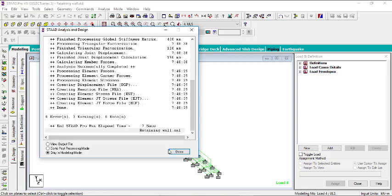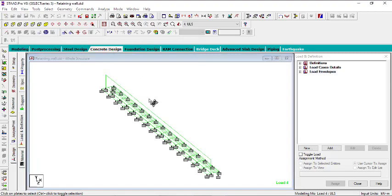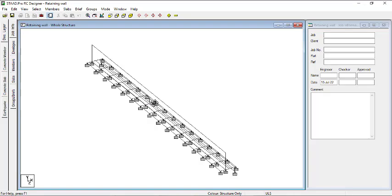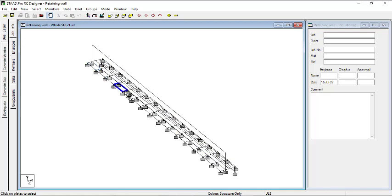Since that is done, you can just click on Done and then now we have to go to the RC Designer. So you go to Concrete Design. Here we are in Concrete Design. So you can see this is a plate — here we have plates. But we don't design plates in RC Designer. What we design is slab. So we need to convert the plates into slab.